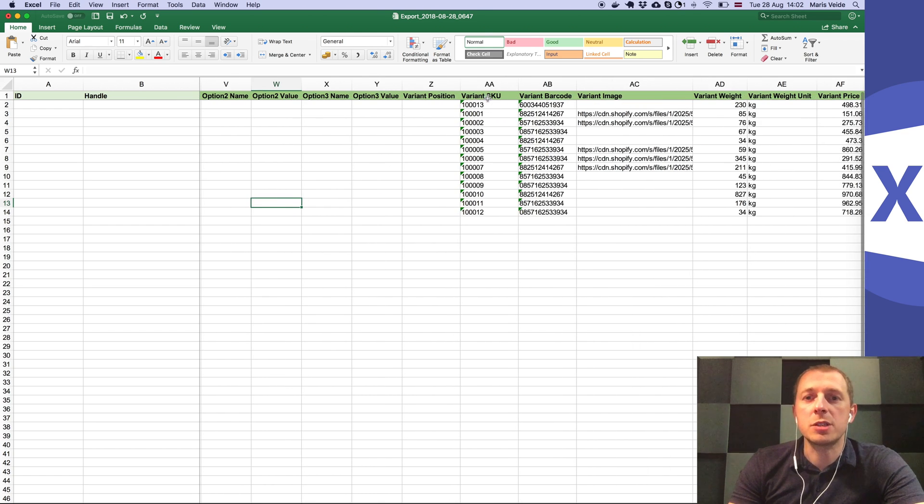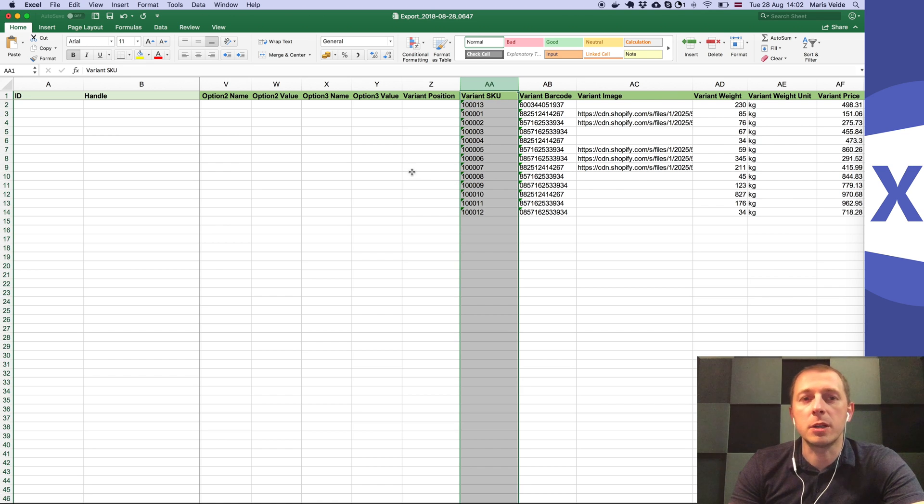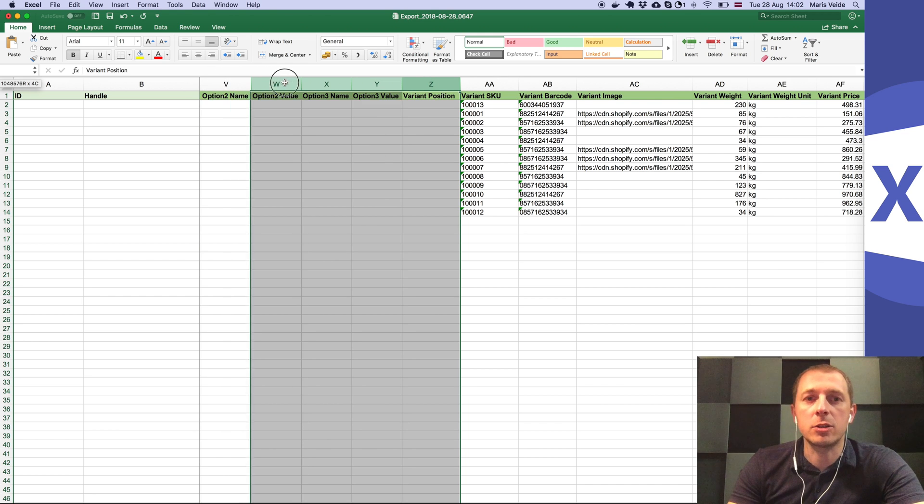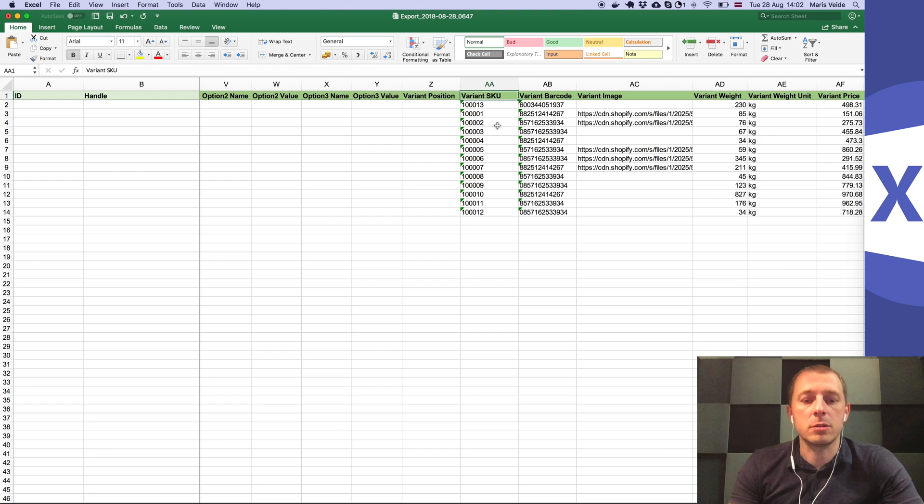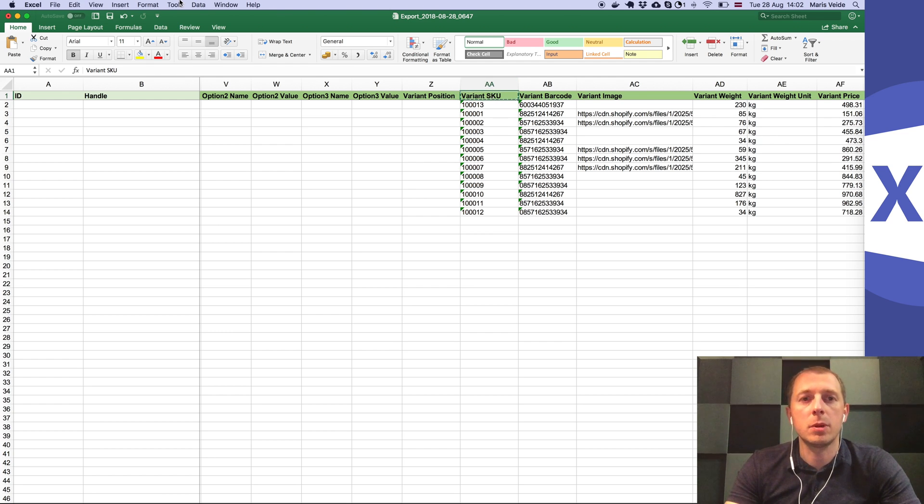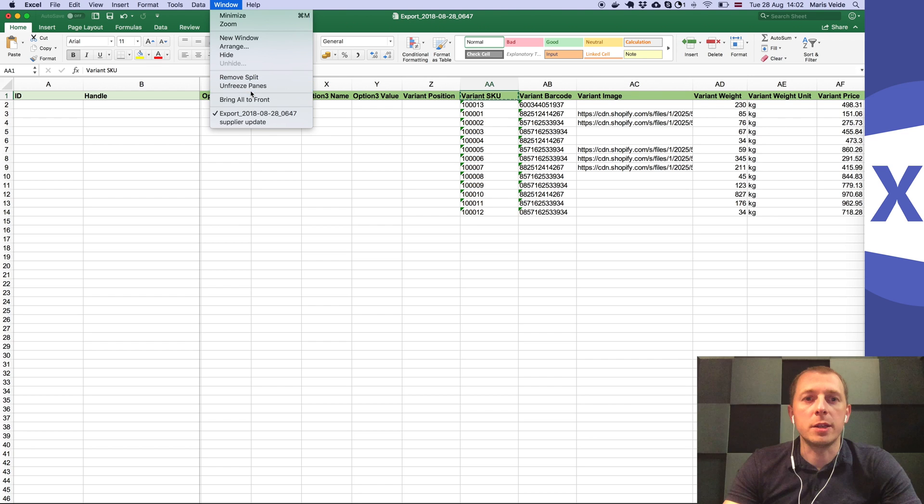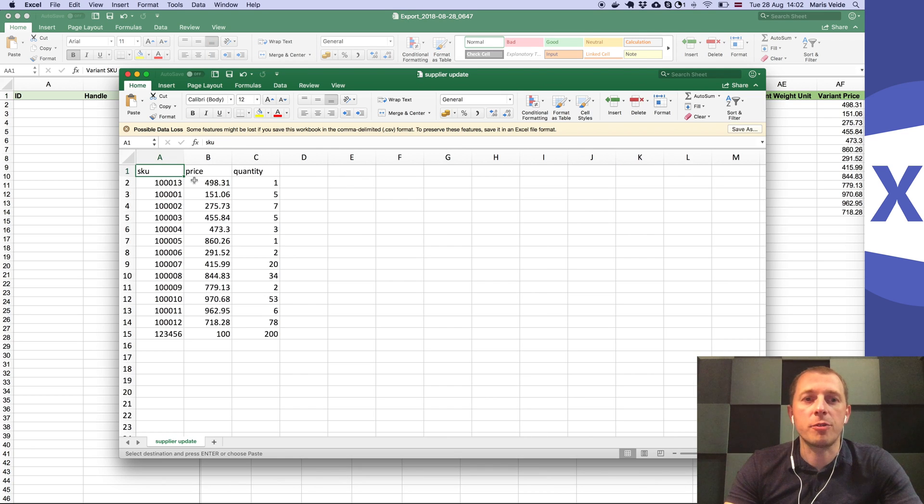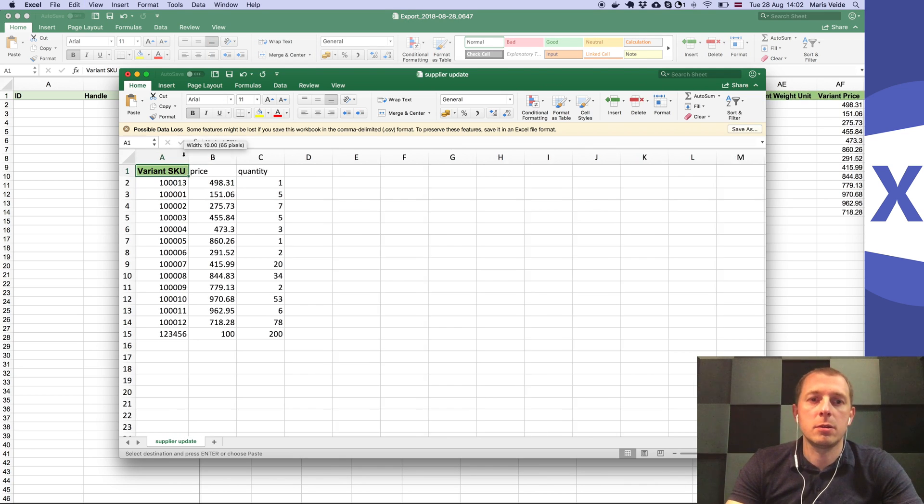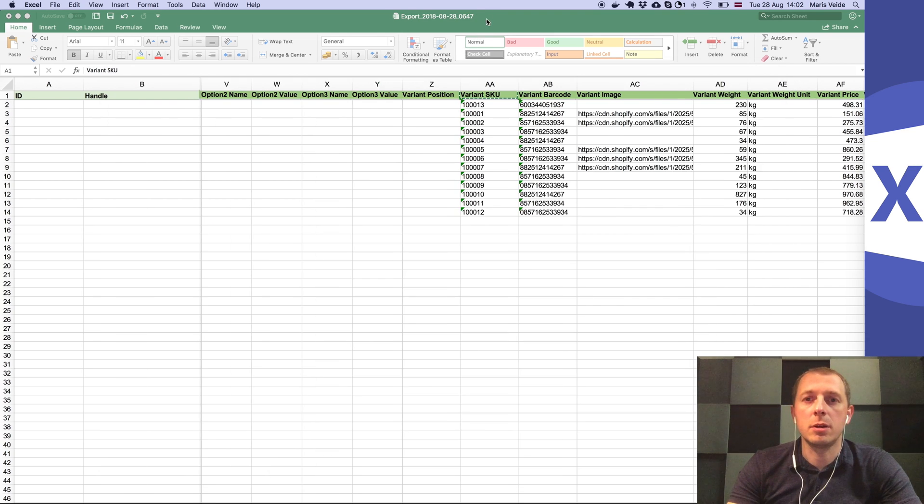You want to mention only the columns you want to update in the file. Either delete all the other columns, or my favorite suggestion is to copy the name of the column, switch to the supplier file, and paste the title here in the supplier file.